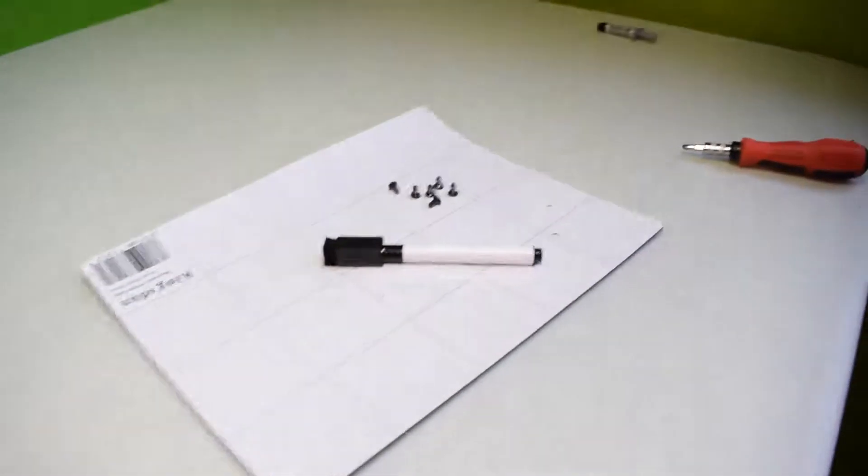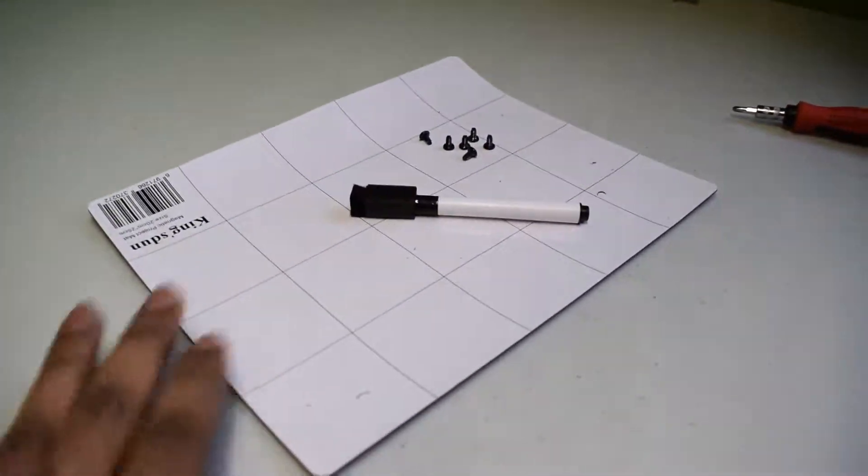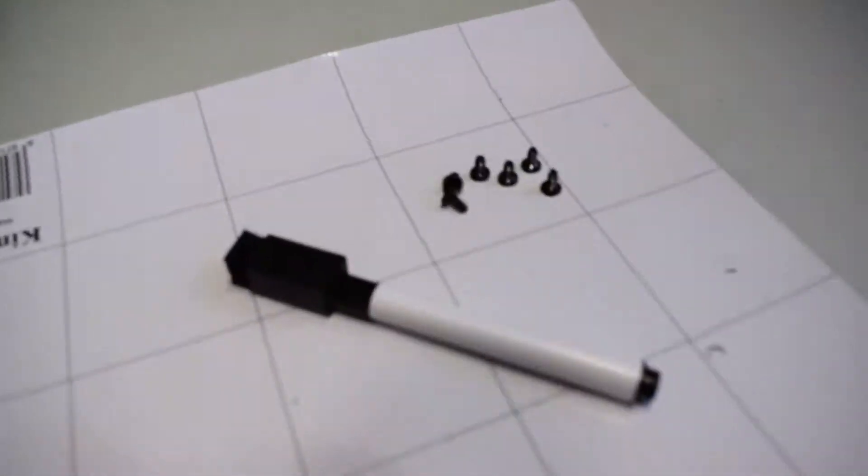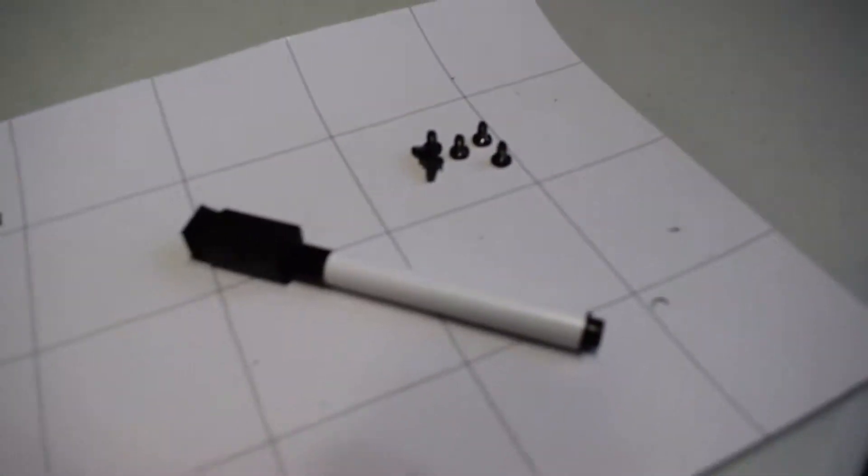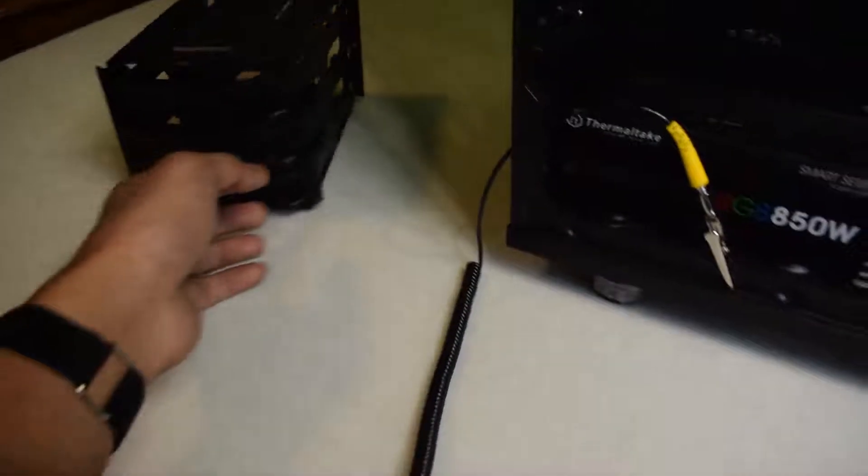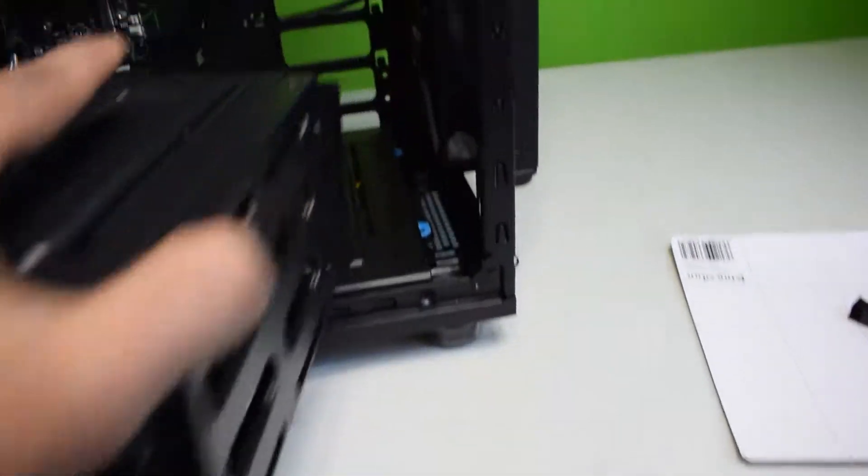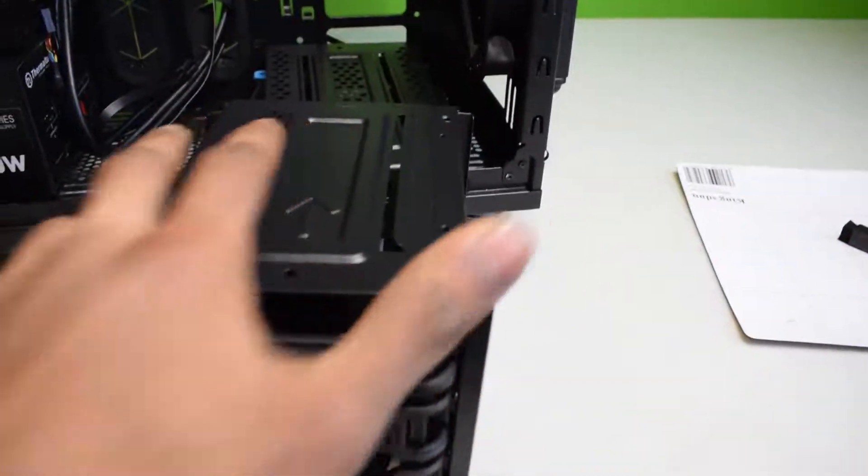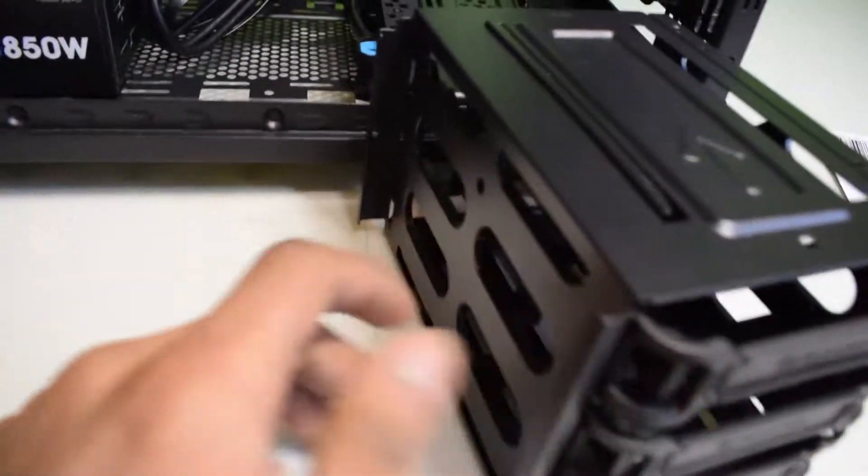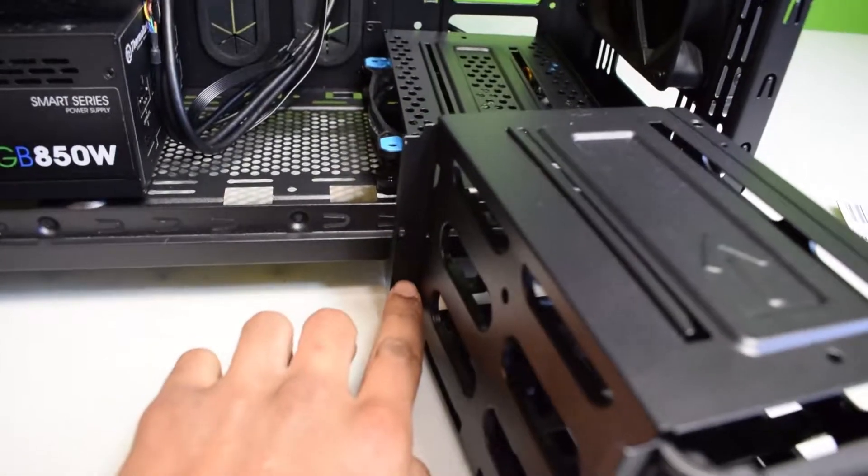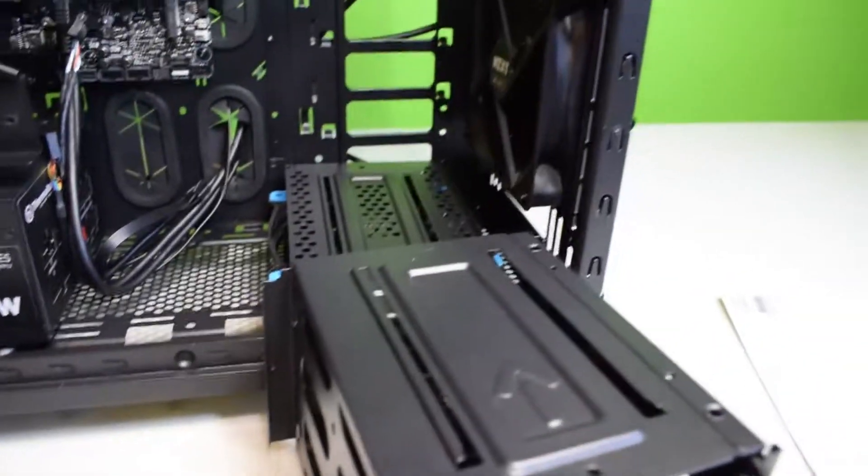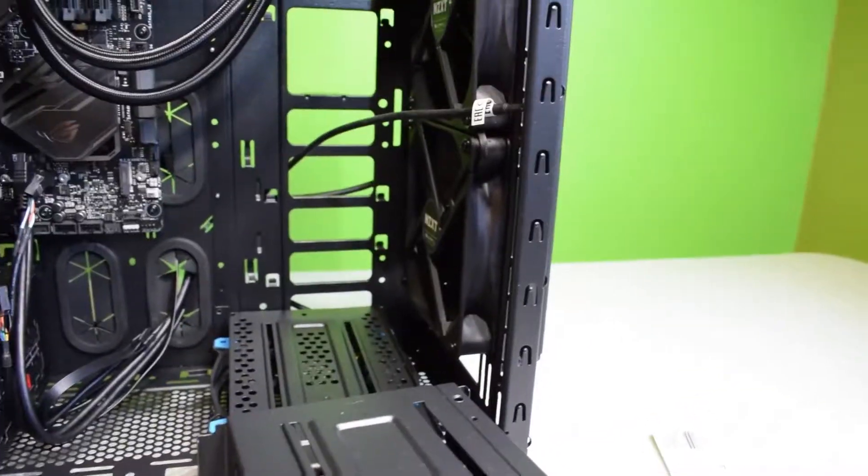Now I just got to screw those in with the hardware that's provided, the screws, and then this bay will slide on on top and then I'll install the initial screws from the back guys, so let me quickly do that.